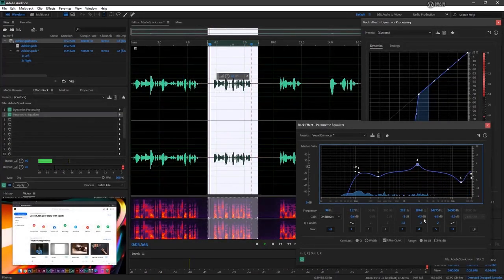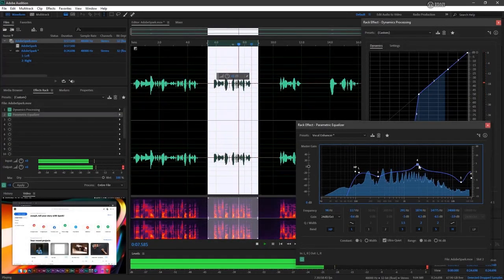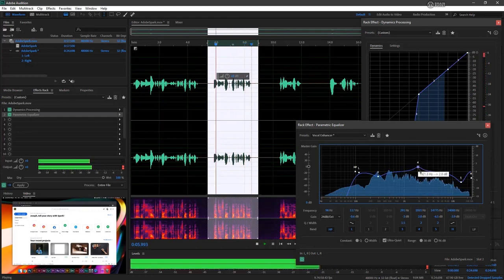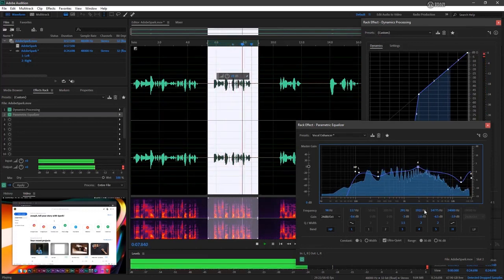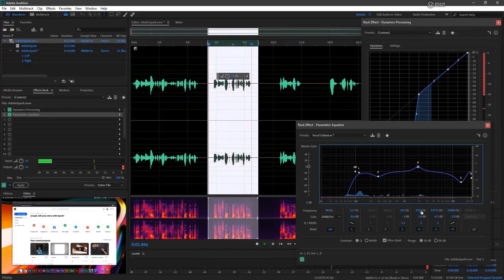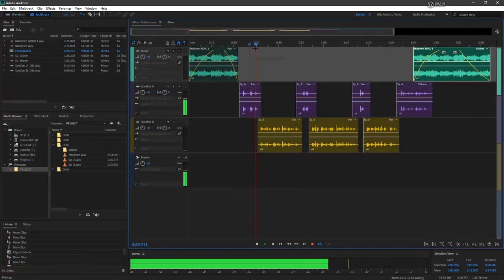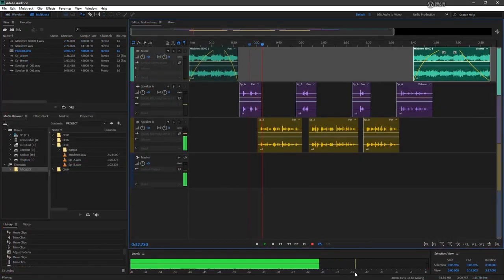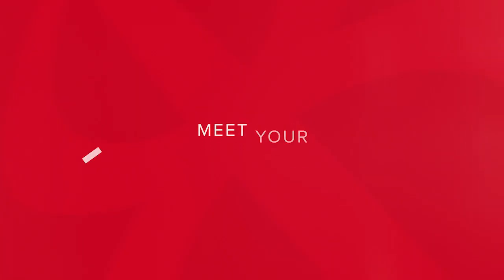We'll then see how to import a video recording in order to clean and edit the associated audio track through native Audition tools and effects. Finally, we'll examine how to arrange and produce a multi-track mixdown from a set of conversational recordings, much like a podcast.